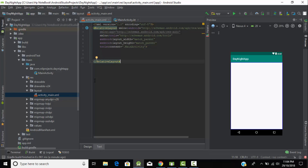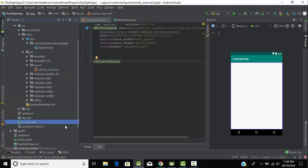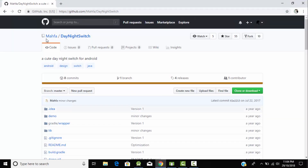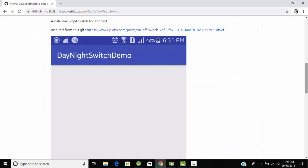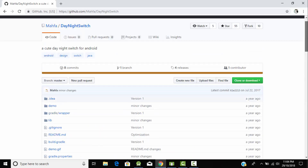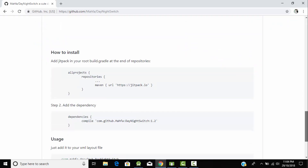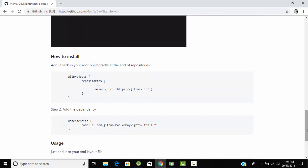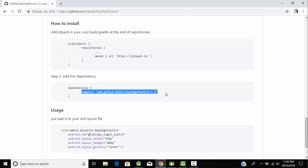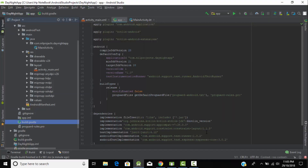Now, to do our day-night animation we need to add some libraries to our project. Go to the build.gradle file. Here is a library named 'mafa DayNightSwitch' — we will use this library for our day-night animation. This project is on GitHub in Java language, but I am showing this tutorial in Android Kotlin. Let's add this dependency to our project — copy this dependency and paste it here.